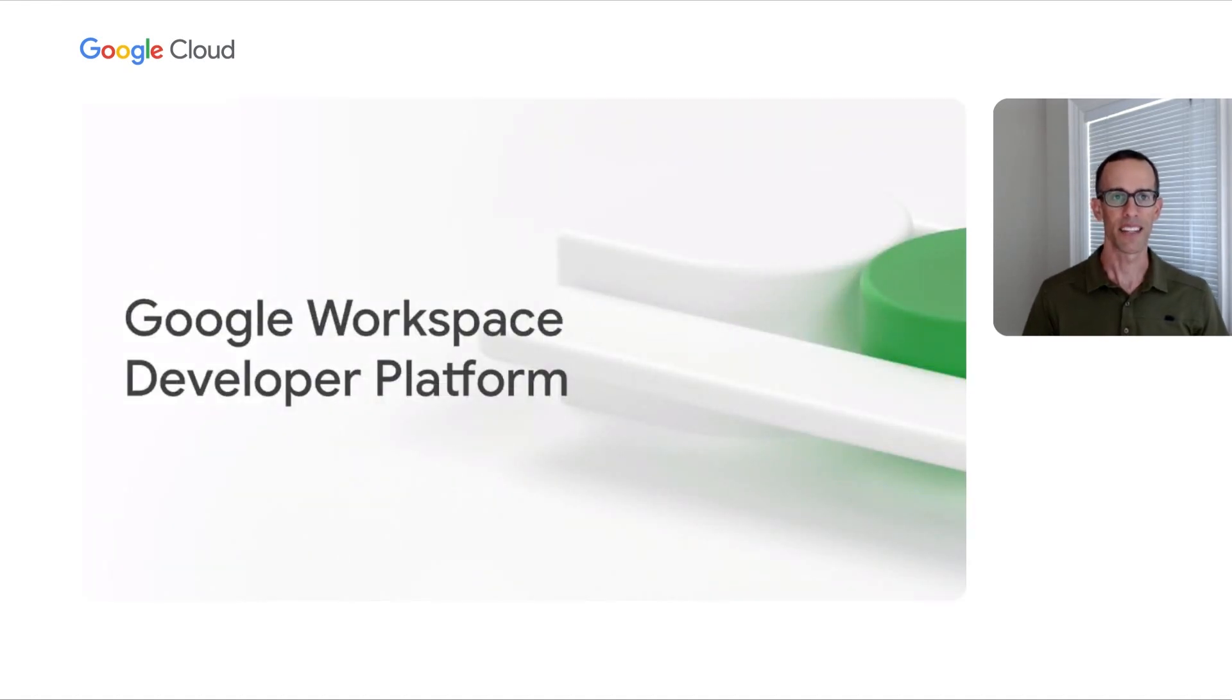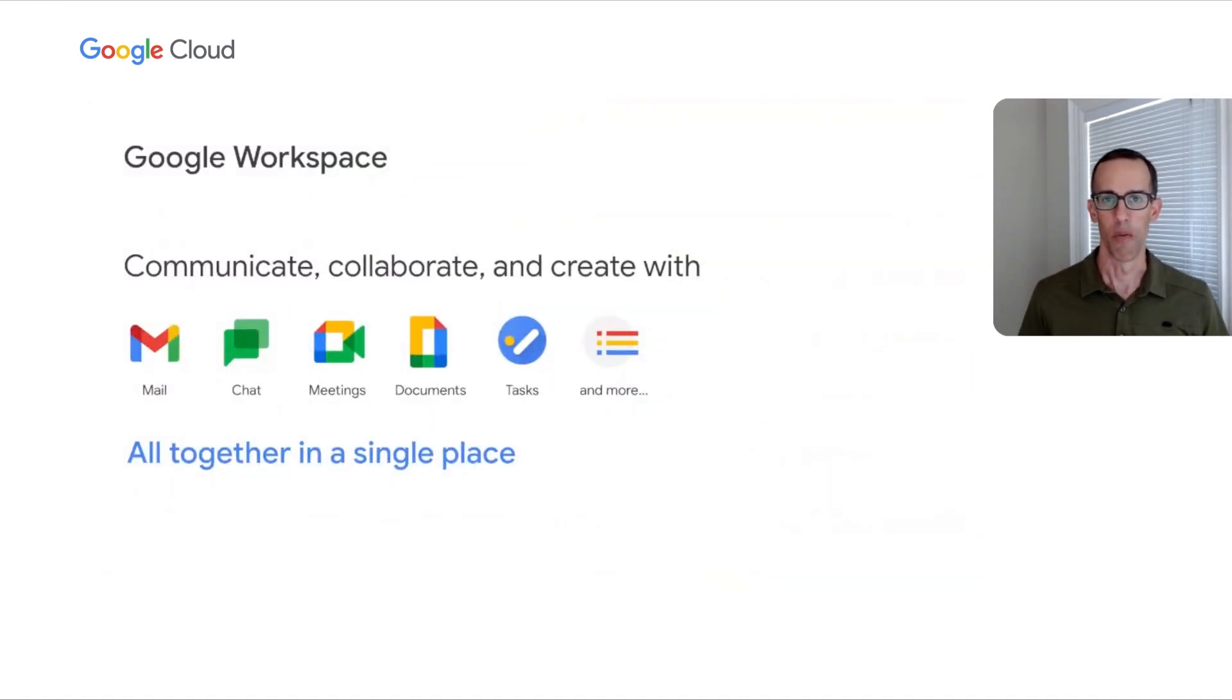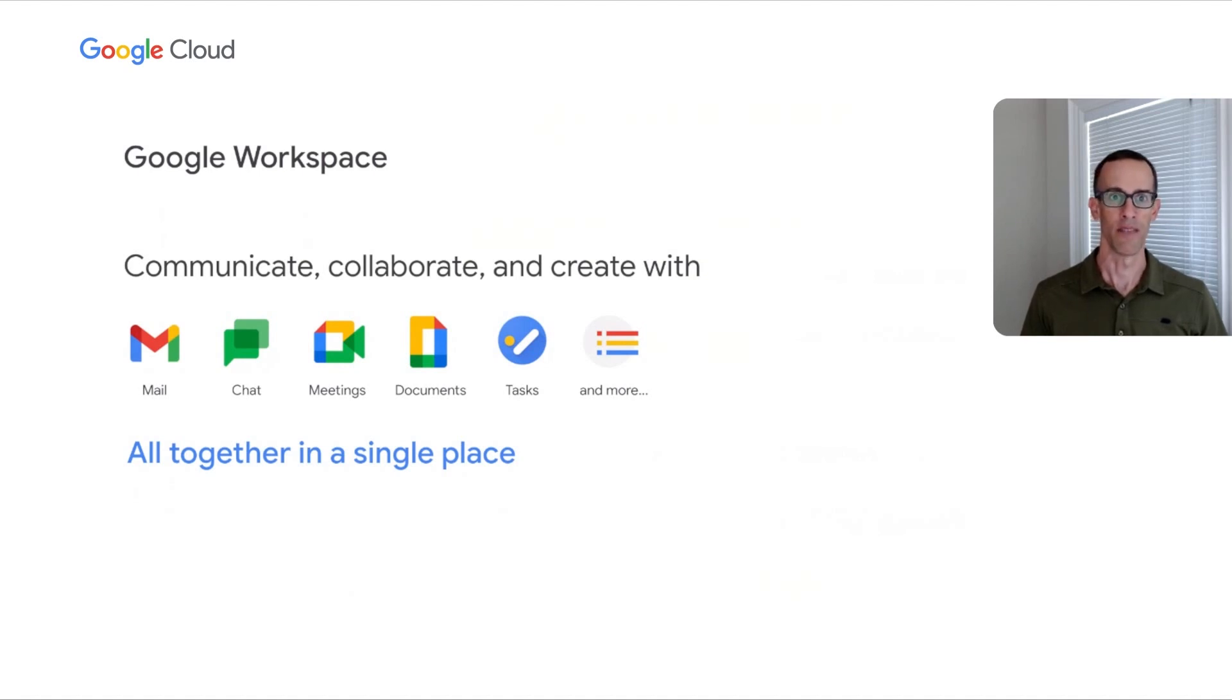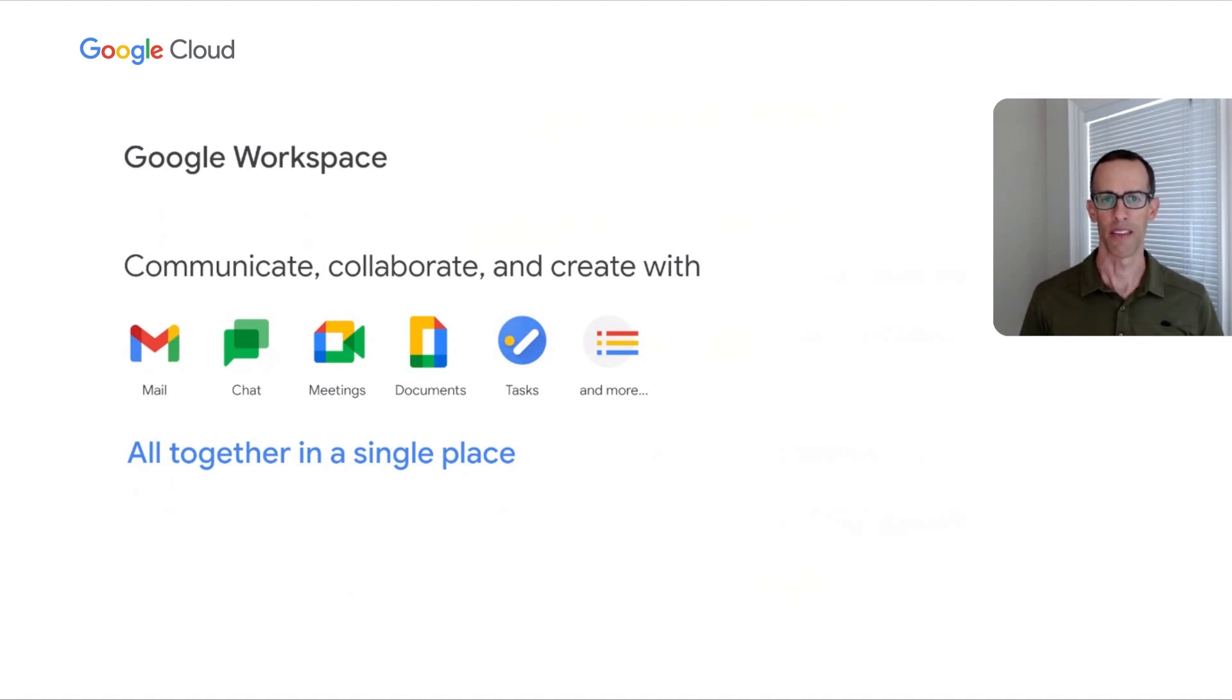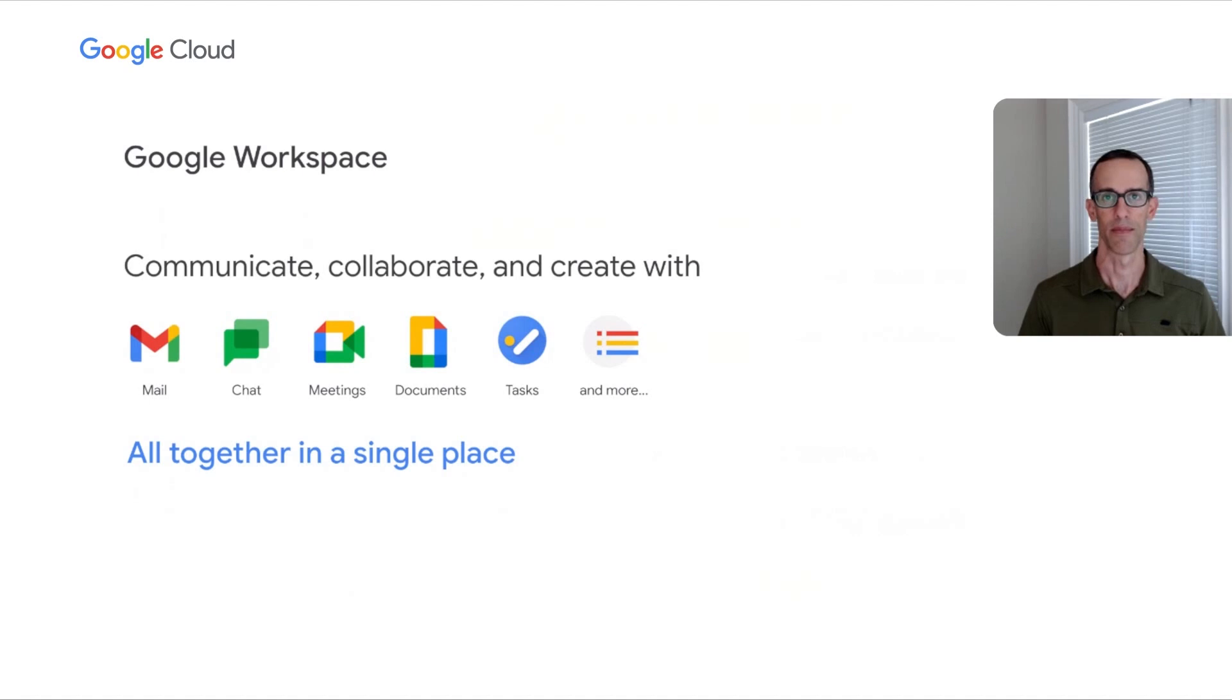Let's get started with an overview of the Google Workspace developer platform. Everyone is familiar with Google Workspace. Workspace is everything you need to get anything done, now in one place. Google Workspace includes all of the productivity apps you know and love: Gmail, Calendar, Drive, Docs, Sheets, Slides, Meet, and many more. Whether you return to the office, working from home, on the front lines with your mobile device, or connecting with customers, Google Workspace is the best way to create, communicate, and collaborate.